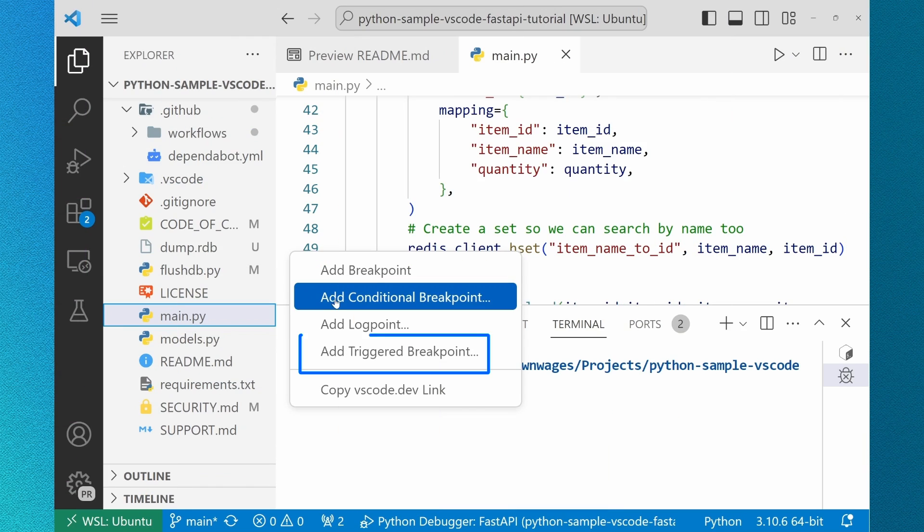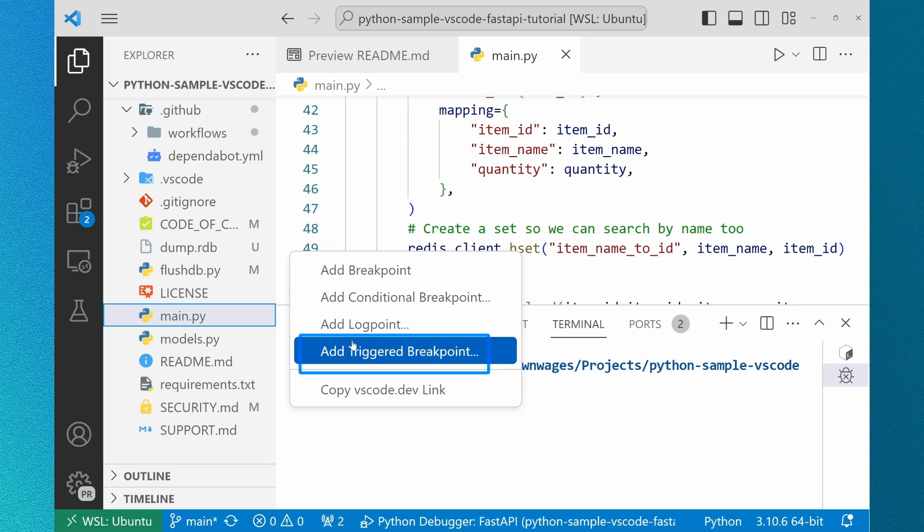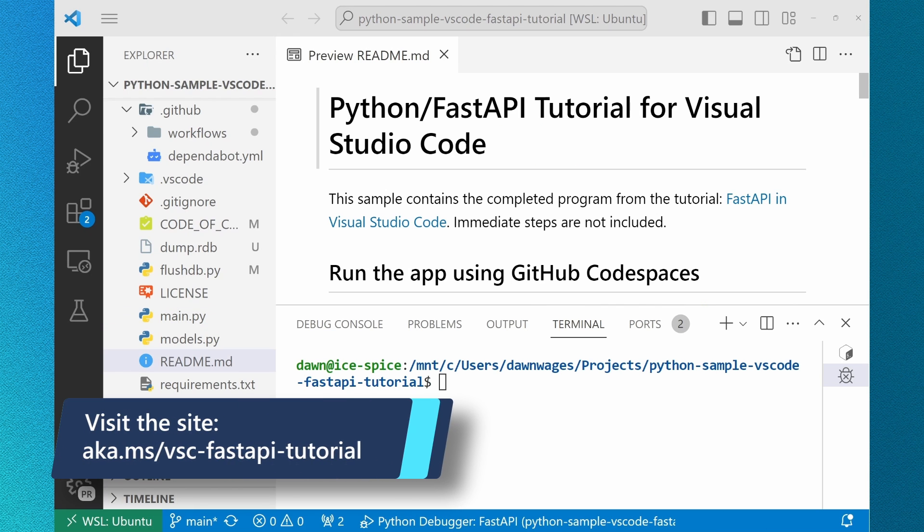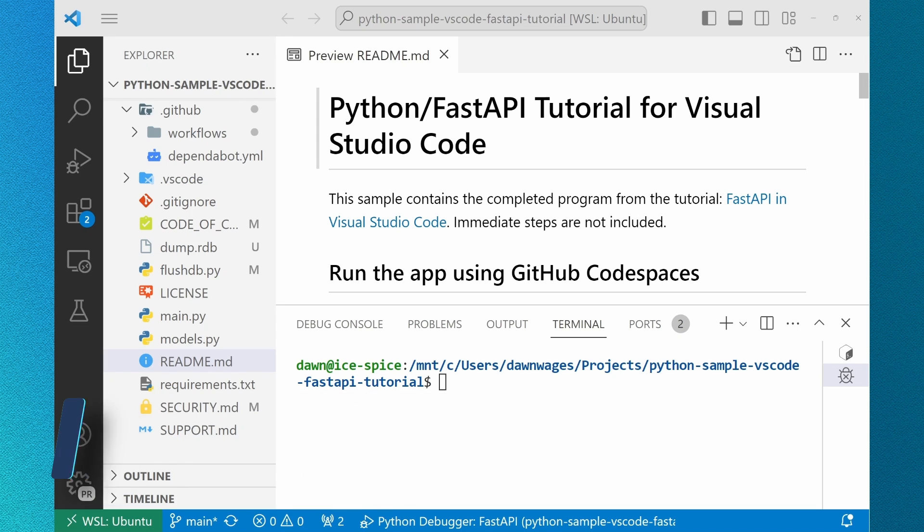Triggered Breakpoints is now a feature in the debugging experience in Python. I'm using the VS Code FastAPI tutorial to show off this feature. We recommend it because the accompanying documentation does a great job showing the way Python and VS Code can help your development experience.